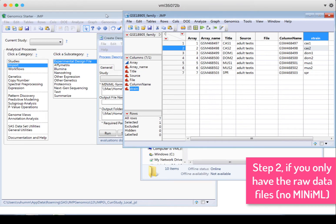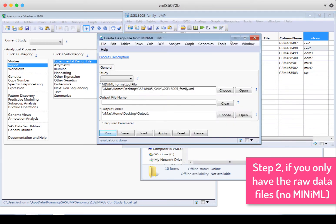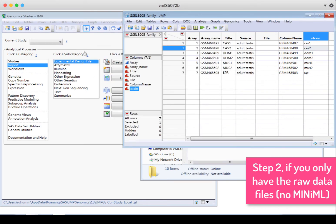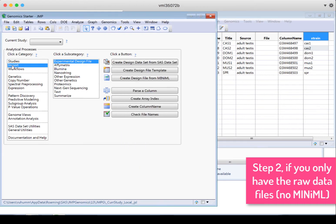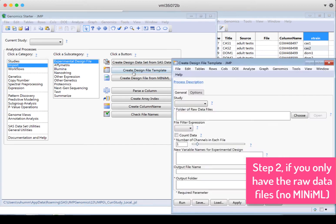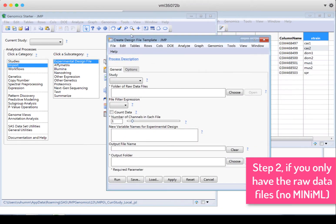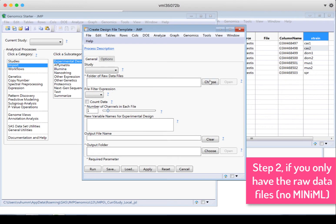But in many cases, we don't have the minimal file. And when we don't have a minimal file, we would still go to Import Experimental Design File. But now we choose the Create Design File Template.